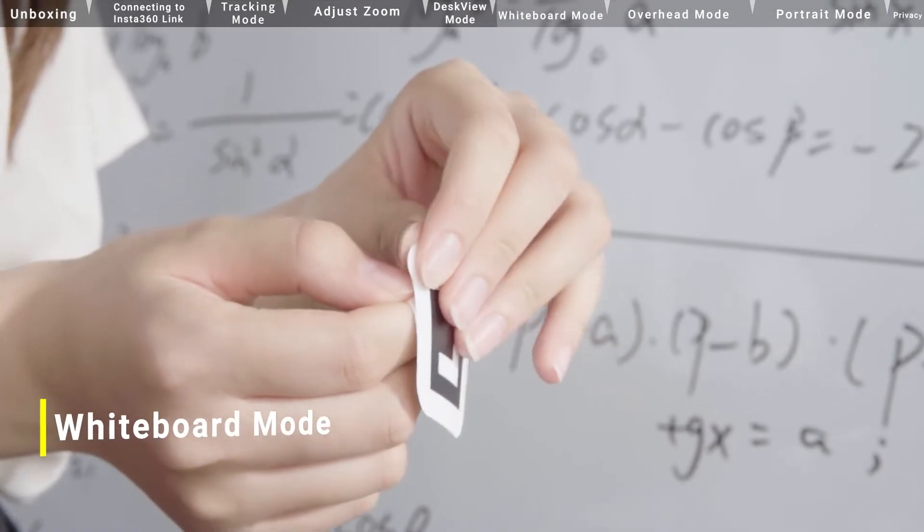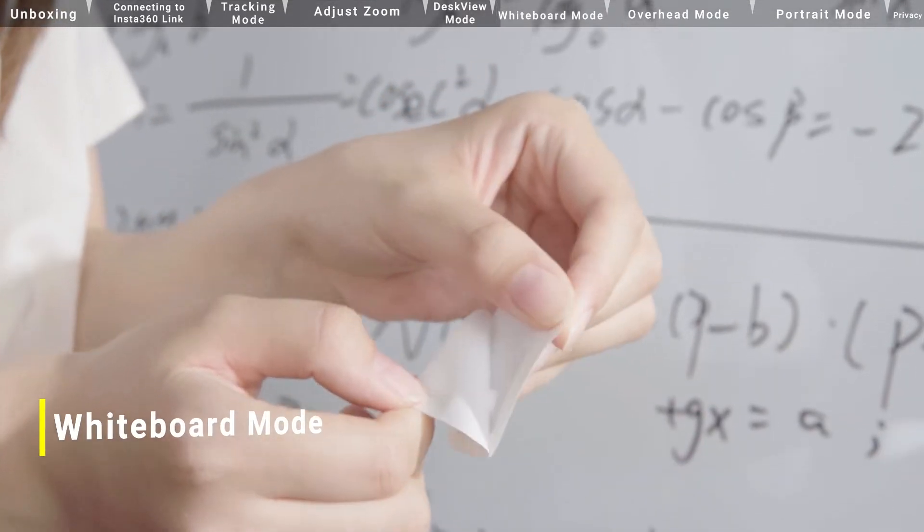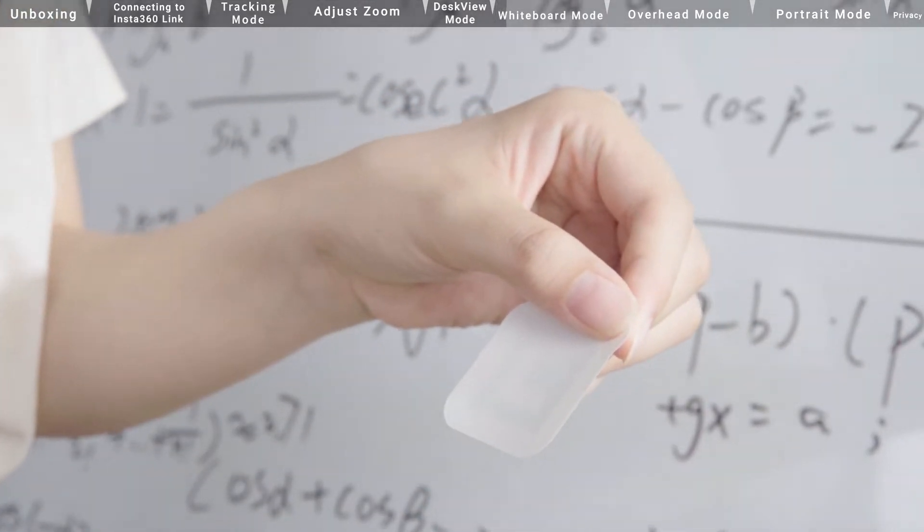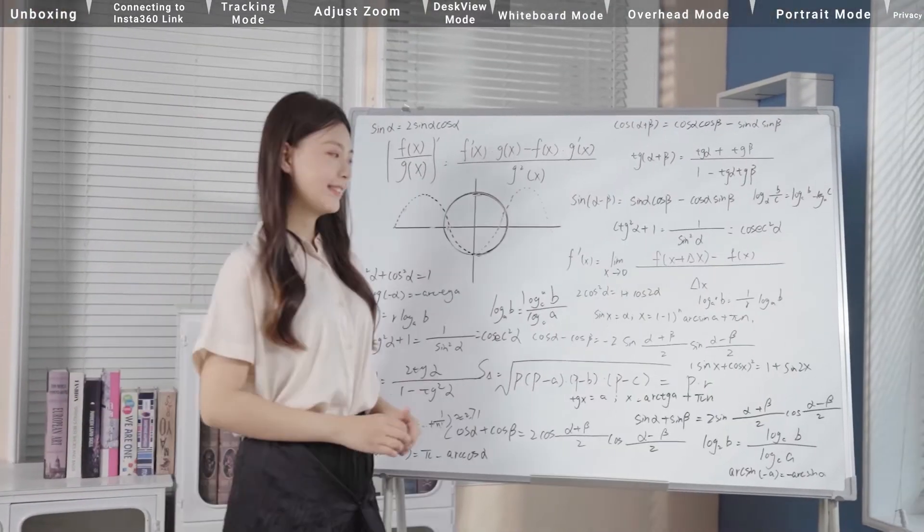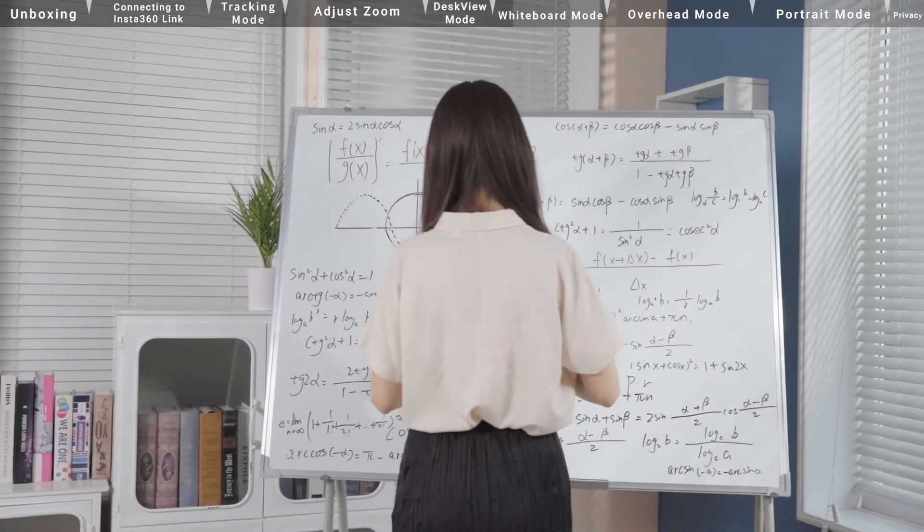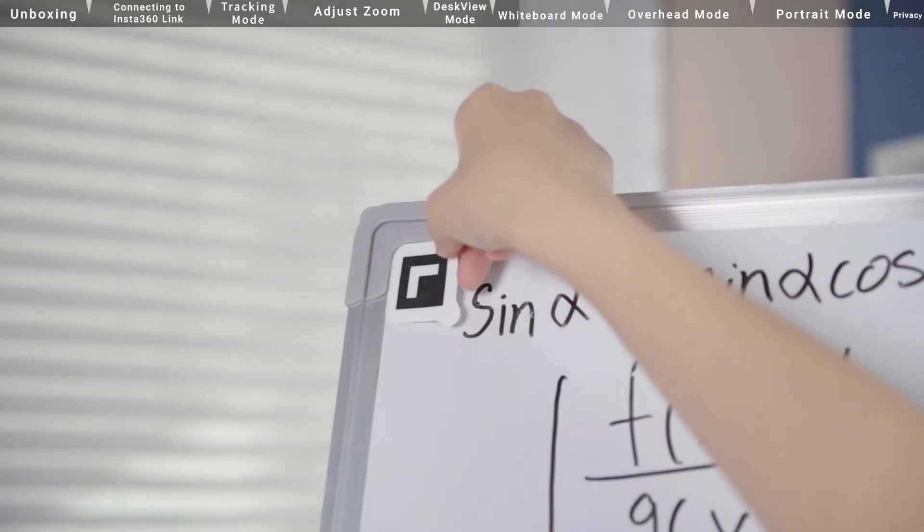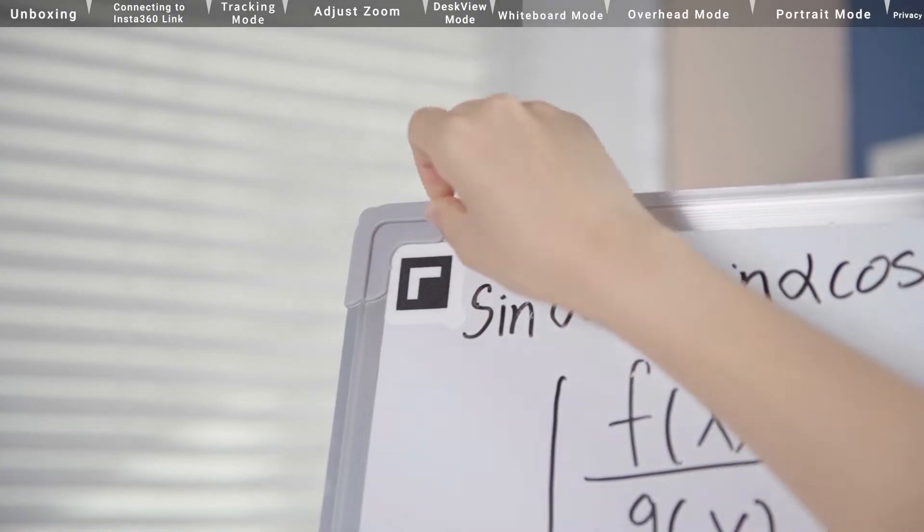Whiteboard Mode. First, carefully take off the white protective sticker on the recognition marker. Stick it to the four corners of the whiteboard.